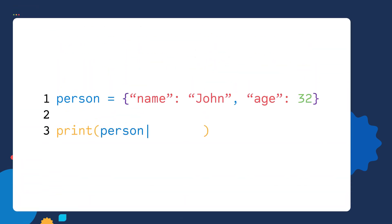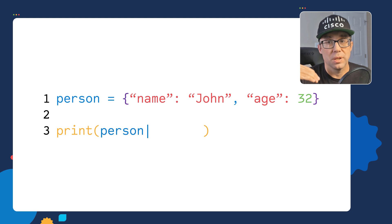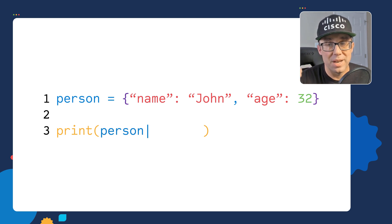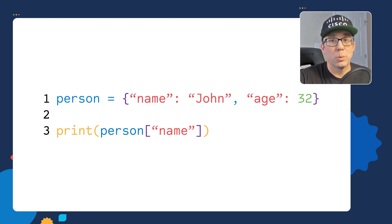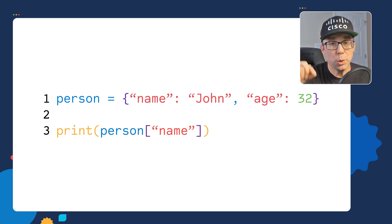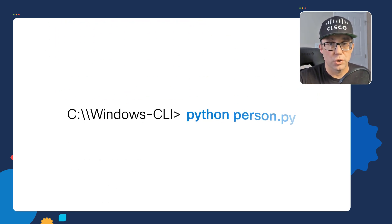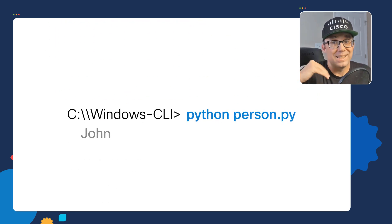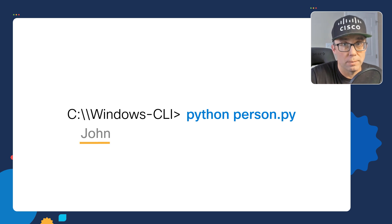To retrieve a specific value in a dictionary, we can use something called indexing. When we use indexing, we're going to use square brackets in our script. If I go back to line three of our script, I can go right next to the variable name and put in the name key in brackets. This will enable me to only print out the value of the name key. So save the script, run our script, and I can see my script only prints out the value of the name key, which is John.